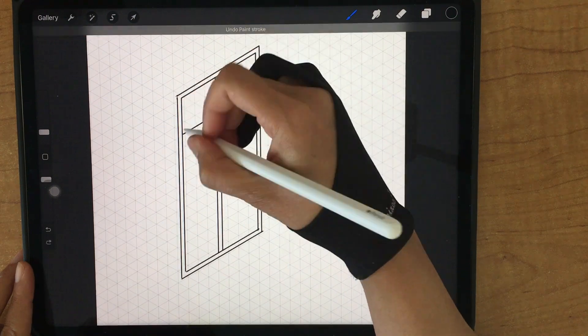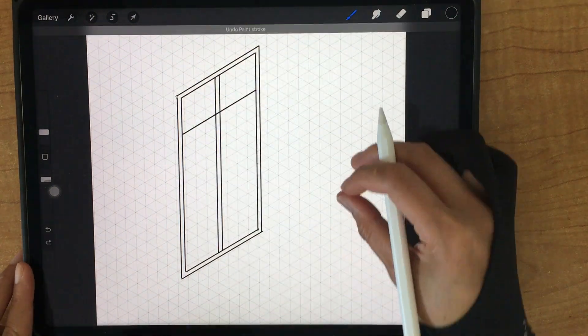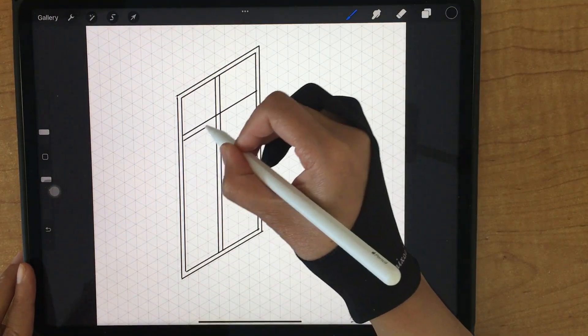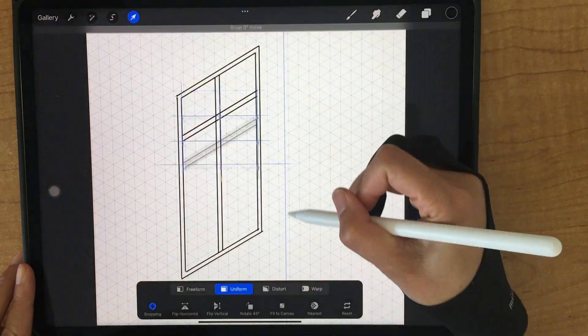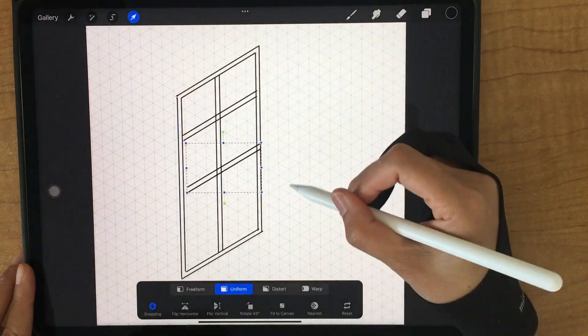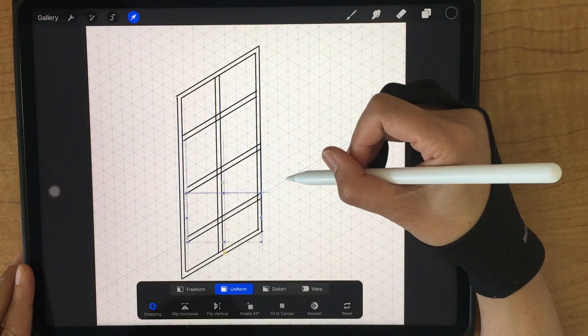Okay, for this horizontal line, please create a new layer and set it to drawing axis, so you can duplicate — yes, like that.